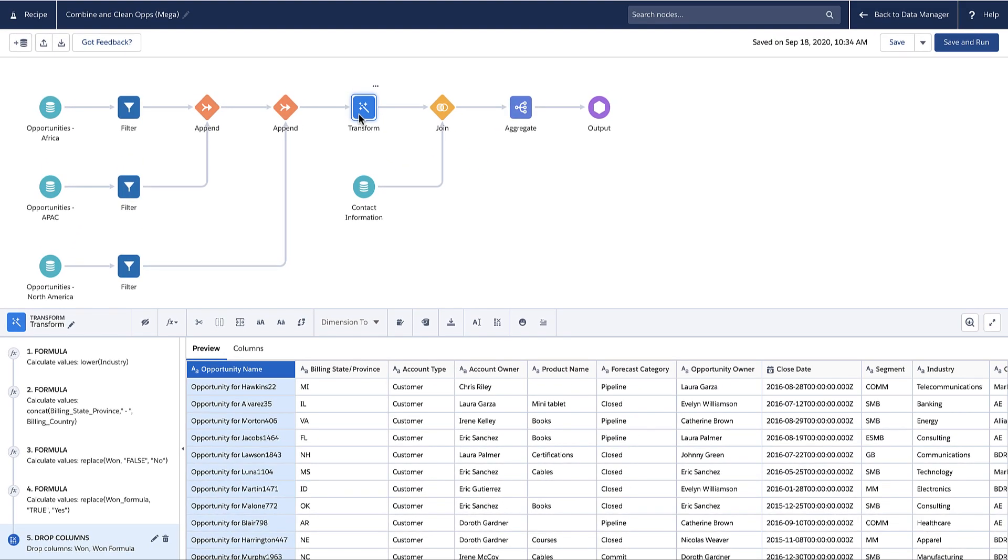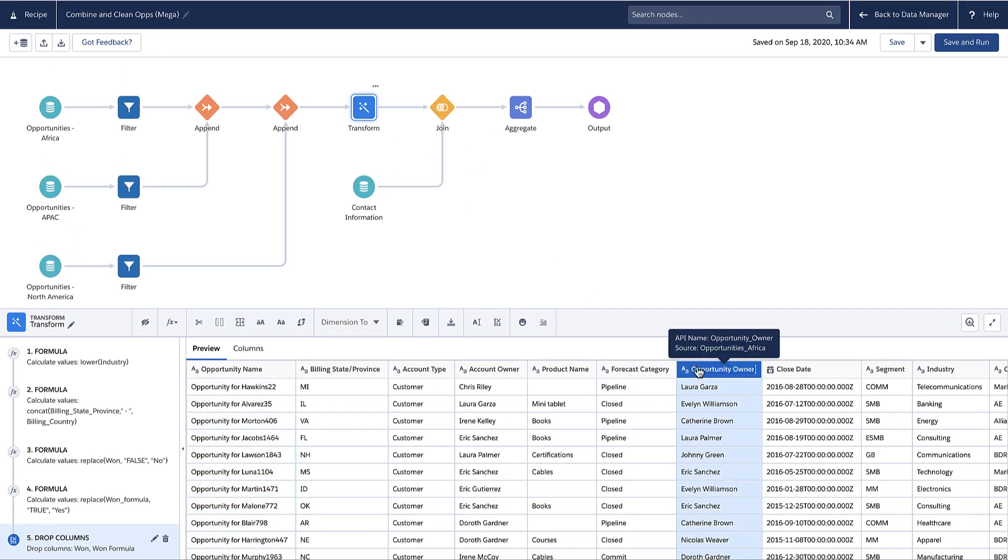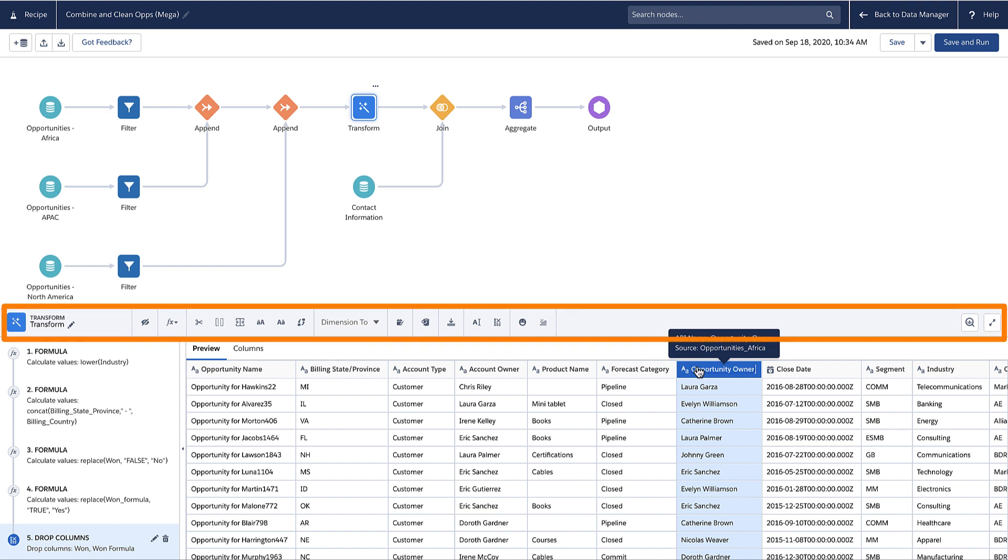To add a transformation, select one or more columns and then select the transformation from the transform toolbar. The transformations in the toolbar vary based on the data type and number of selected columns.